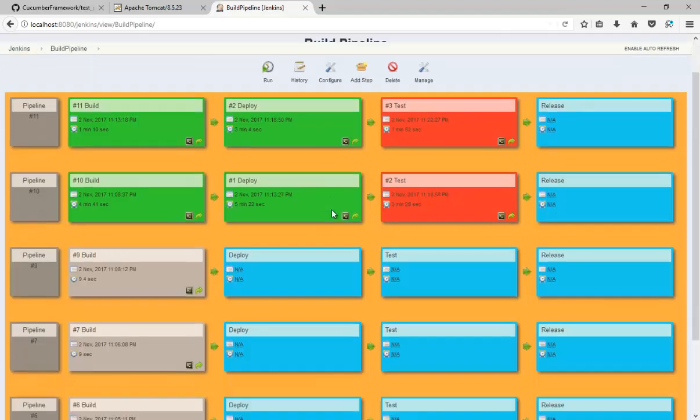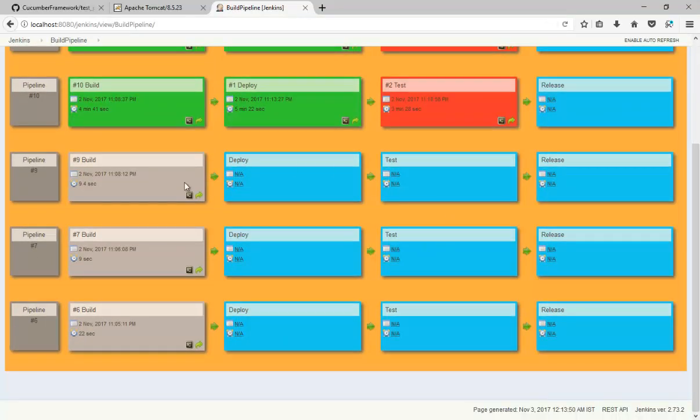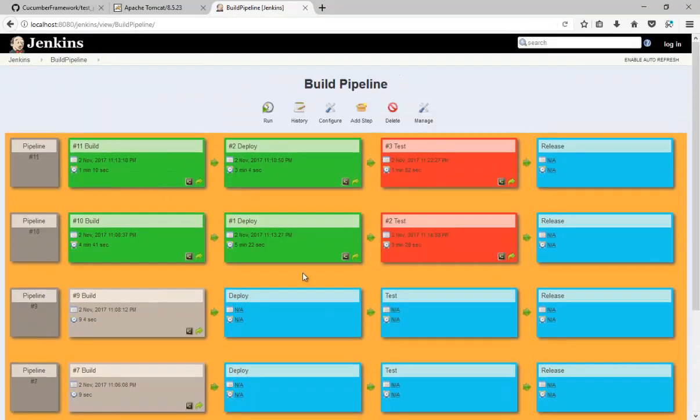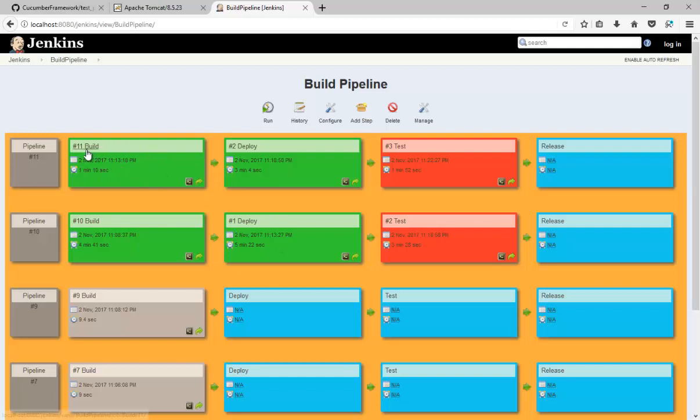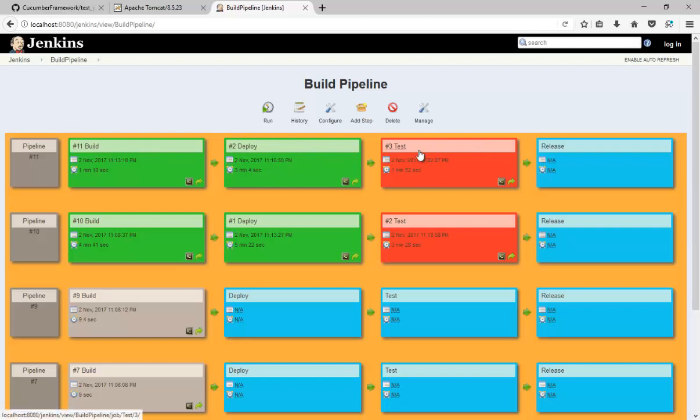Now you can see we have different view. This is basically saying that build is successful and deployment is successful. Test has failed, that's why it is playing in red. And blue is because it is not triggered as test is failed.